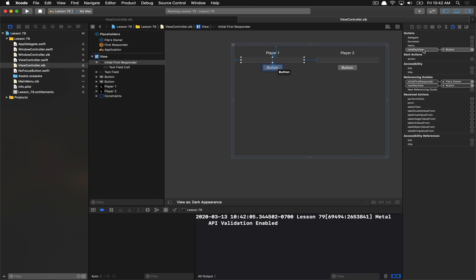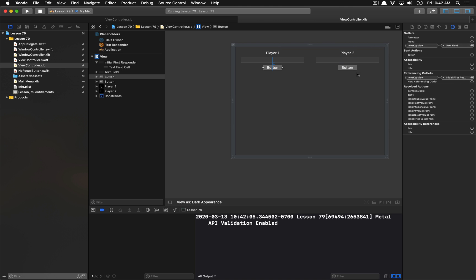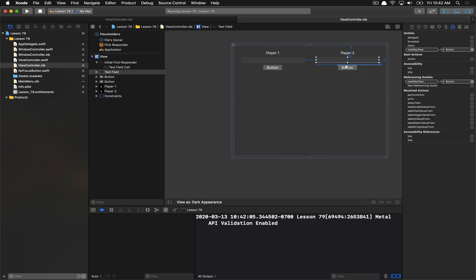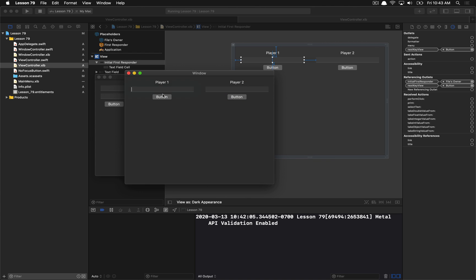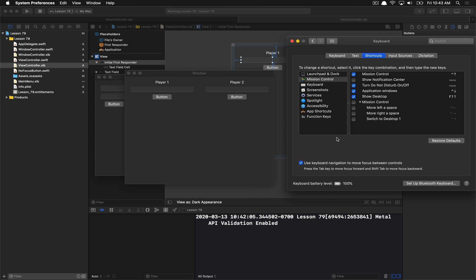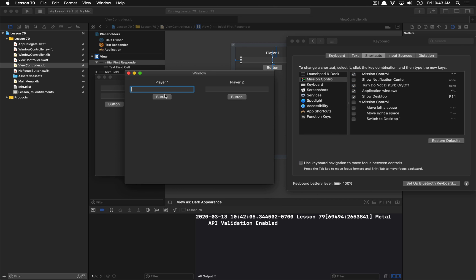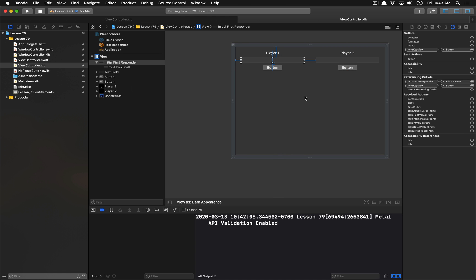The 'Next Key View' goes from the text field to the button, then the button back to the text field. One important thing: if you're setting this up manually, make sure buttons are included in the loop. If you're just going back and forth between text fields, you'll frustrate users. The nice thing is that if the system preference for tabbing to buttons is disabled, the system will just skip over buttons automatically — so you get correct behavior for all users.